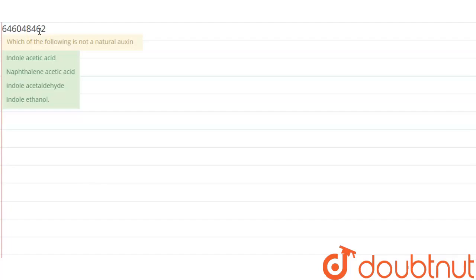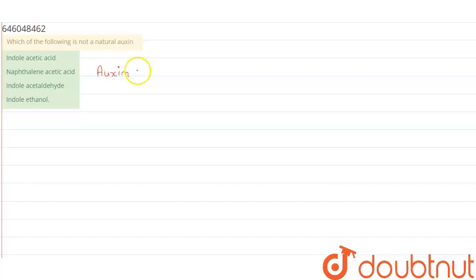The options are indole acetic acid, naphthalene acetic acid, indole acetate, and indole ethanol. From the given options, first of all let us say that we know that auxin is a plant hormone.